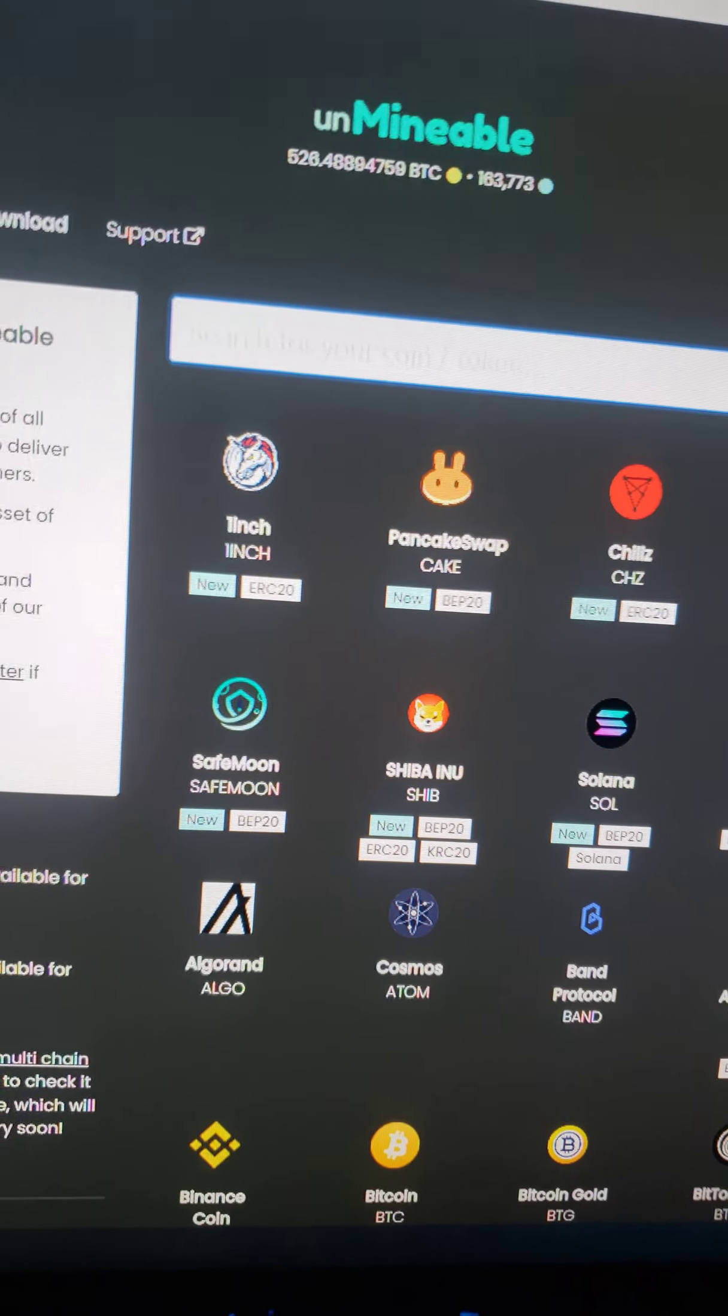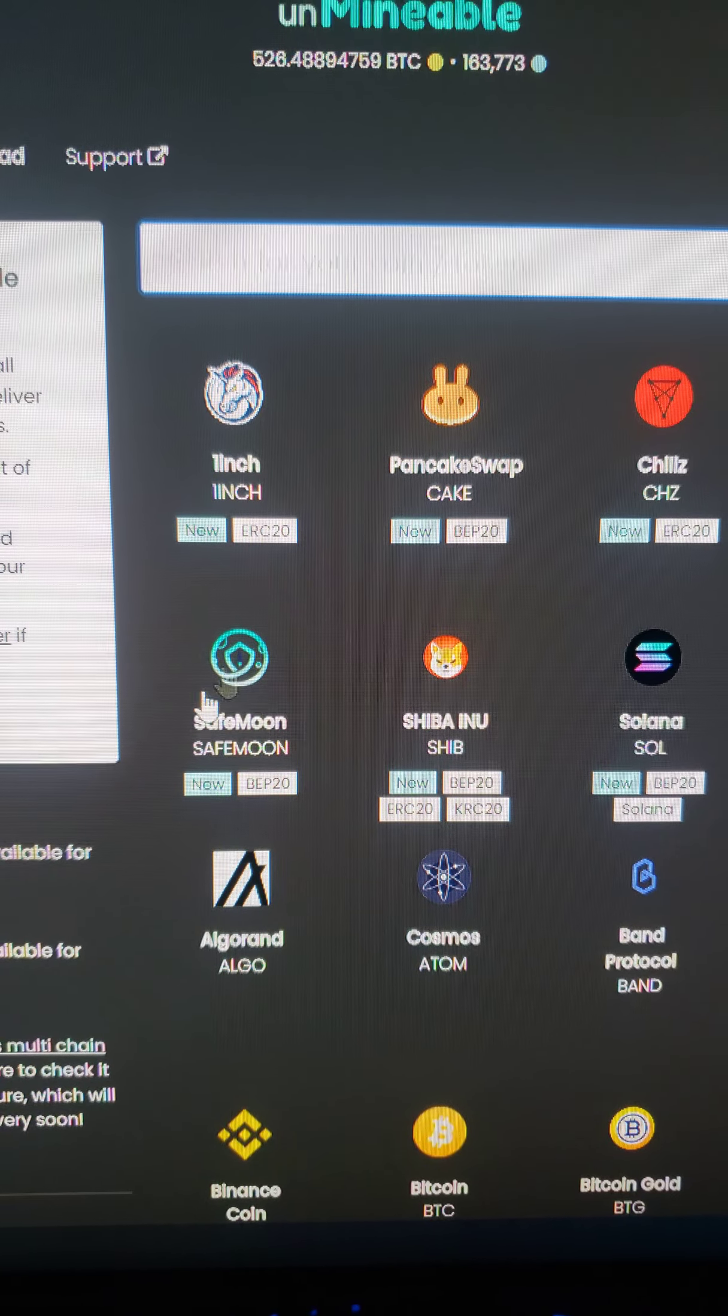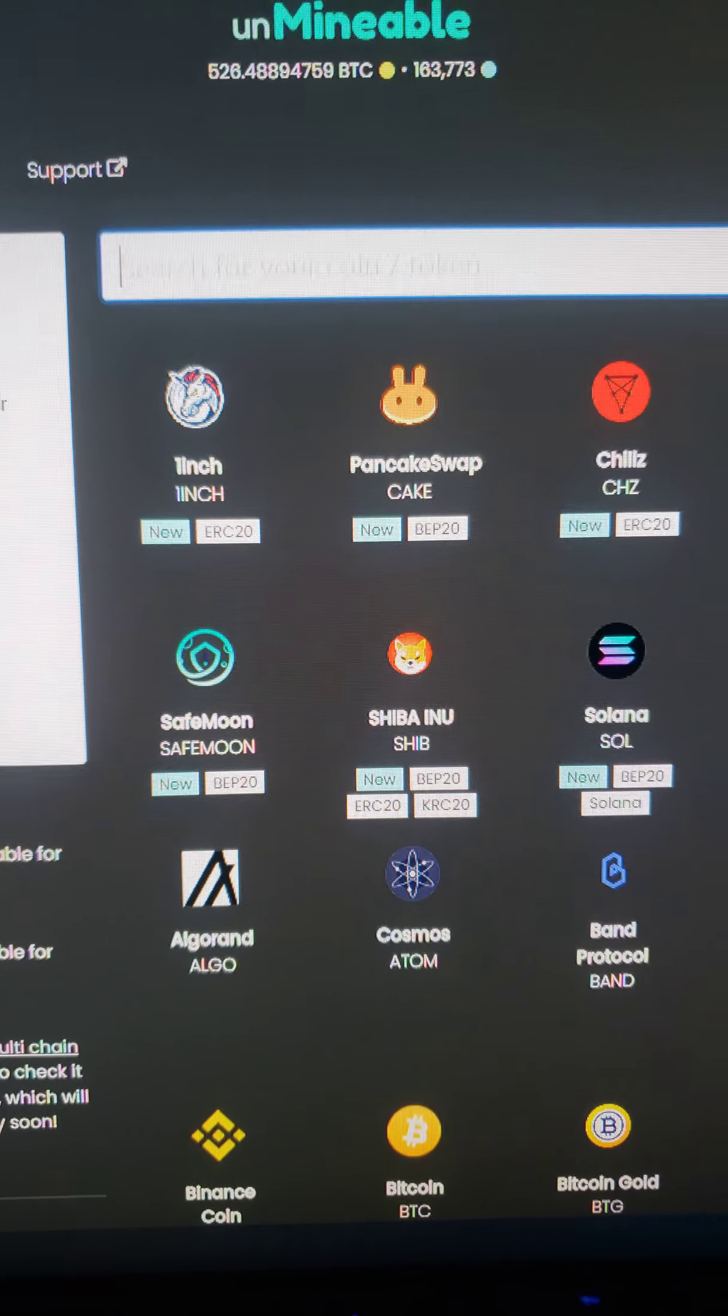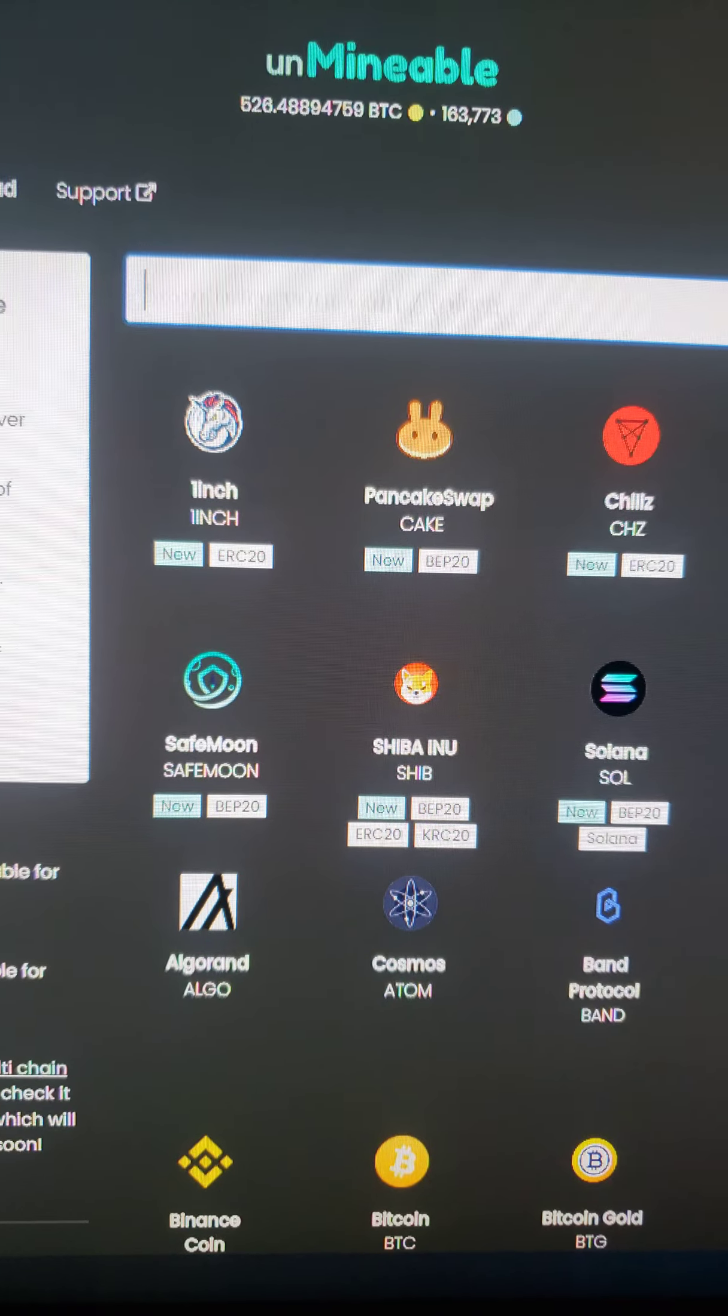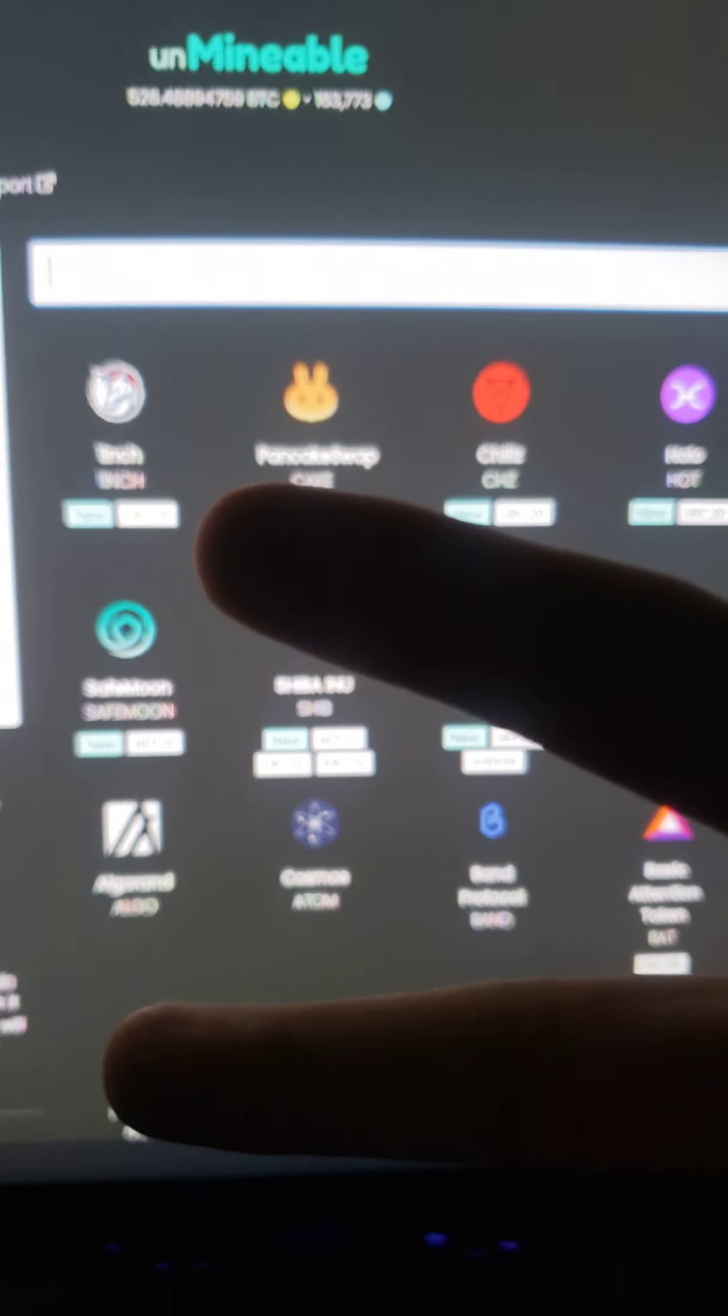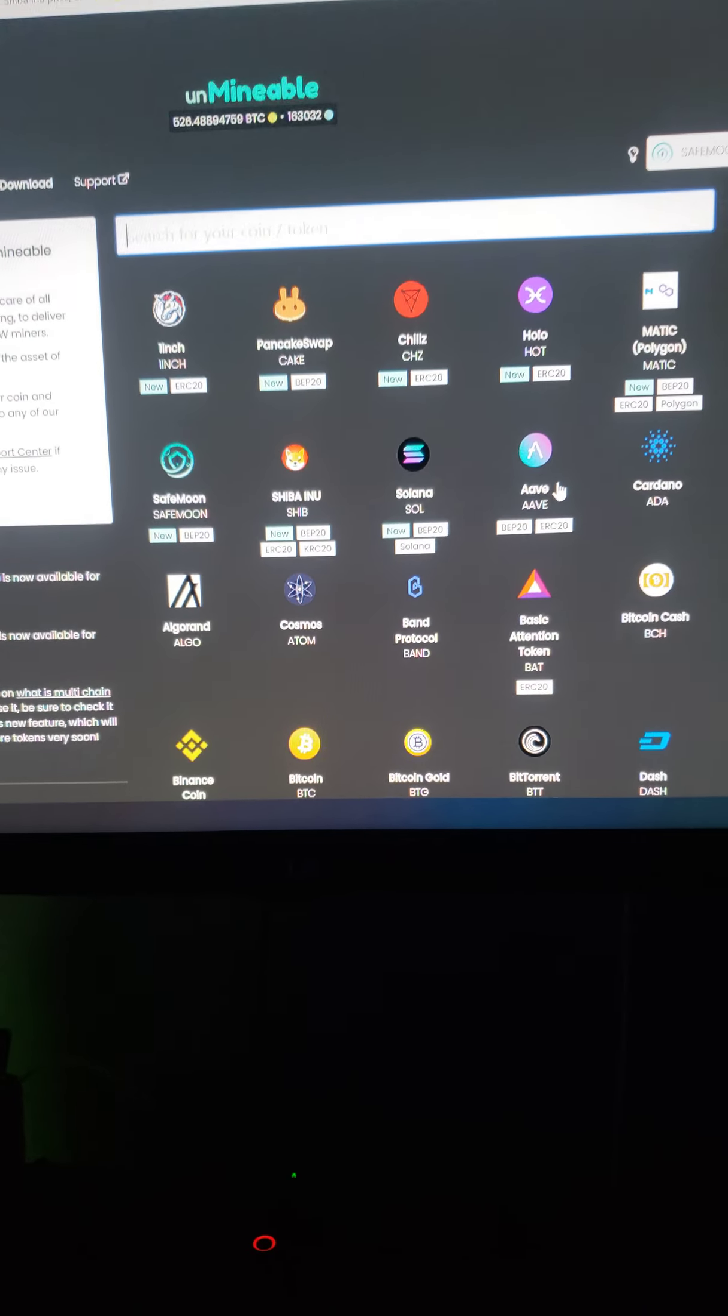Which is about 10 to 15 more bucks that I'm getting with SHIB or anything else that I've mined. The only one that I made a decent amount which I wish I could keep doing is trying to mine Fero.